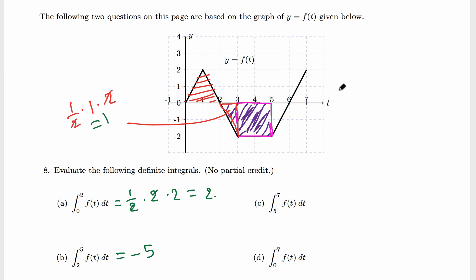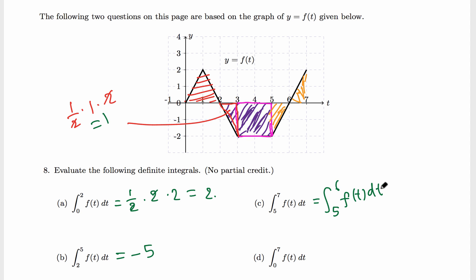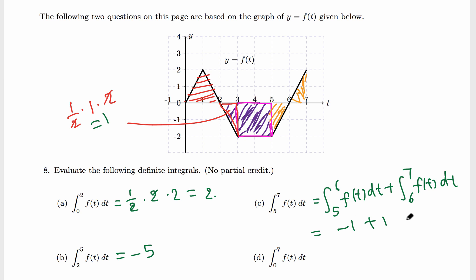In part c we have to find the integral from 5 to 7. We split this into 5 to 6 and 6 to 7 because the curve crosses the axis at 6. Each region is a triangle: the region from 5 to 6 is below the axis giving negative 1, and the region from 6 to 7 is above giving positive 1. So negative 1 plus 1 equals 0.